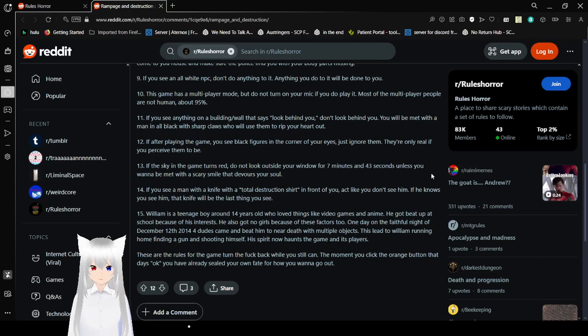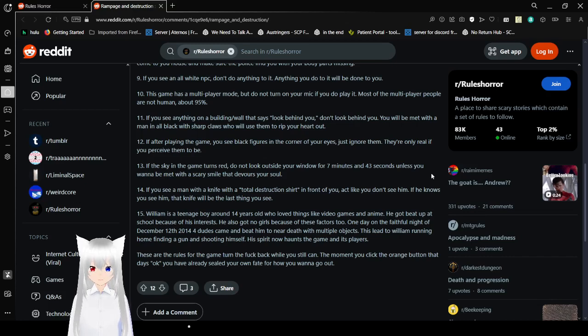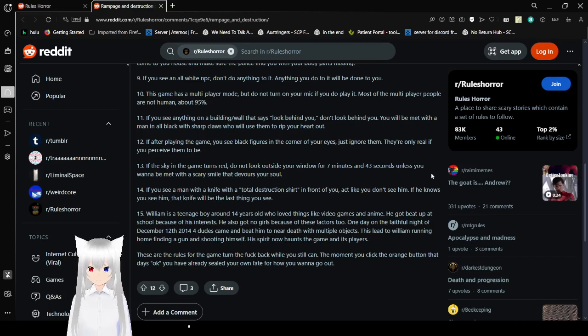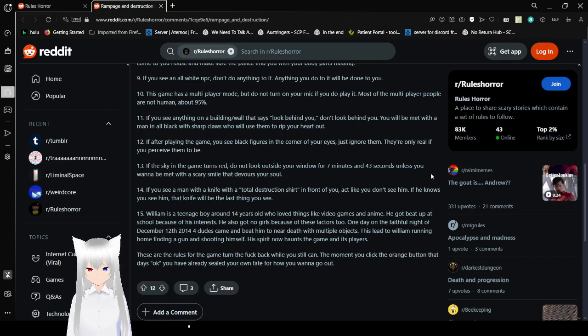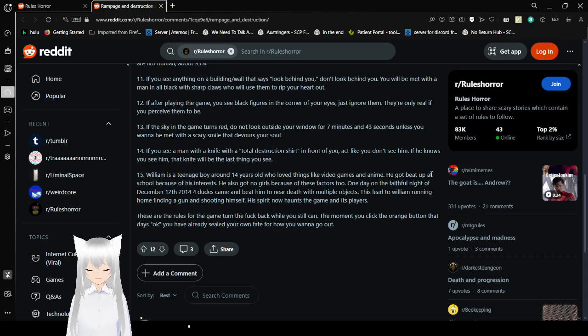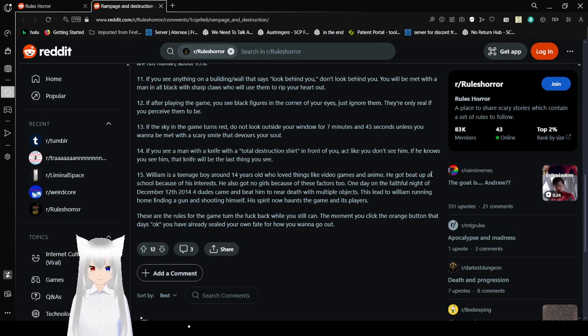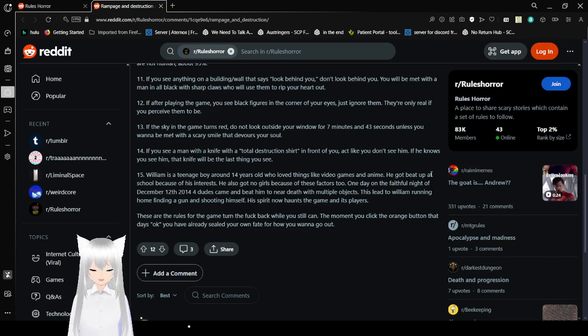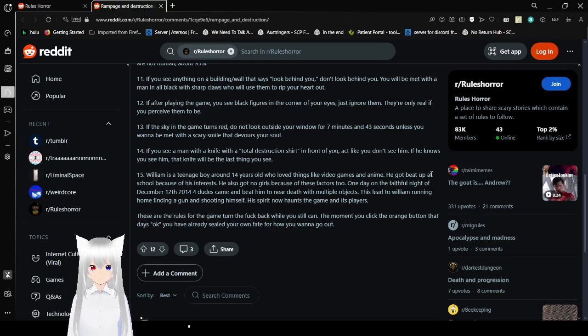Thirteen, if the sky in the game turns red, do not look outside your window for 47 minutes in 43 seconds unless you want to be met with a scary smile that devours your soul. Fourteen, if you see a man with a knife with a total destruction shirt in front of you, act like you don't see him. If he knows you see him, that knife will be the last thing you see. Fifteen, William is a teenage boy around 14 years old who loved things like video games and anime. He got beat up at school because of his interests. He also got no girls because of these factors too. One day on the fateful night of December 12, 2014, four dudes came and beat him to near death with multiple objects. This led to William running home, finding a gun. Yikes! His spirit now haunts the game and its players.